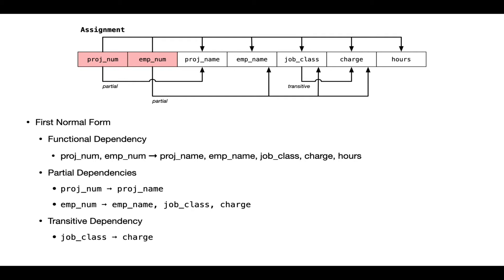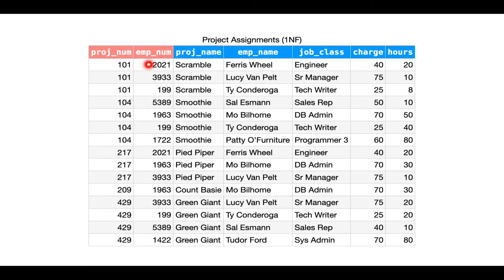This is our first example of a dependency diagram from this text. In the center are all the attributes associated with the first normal form version of the table. We have a functional dependency on the key that we've identified. These two columns at the beginning of the first normal form relation are singled out as a composite key for this table — it's a candidate key, and in this case also the primary key I've chosen. The combination of project number and employee number taken together as a composite key is going to uniquely identify every row in this table, every tuple in this relation.